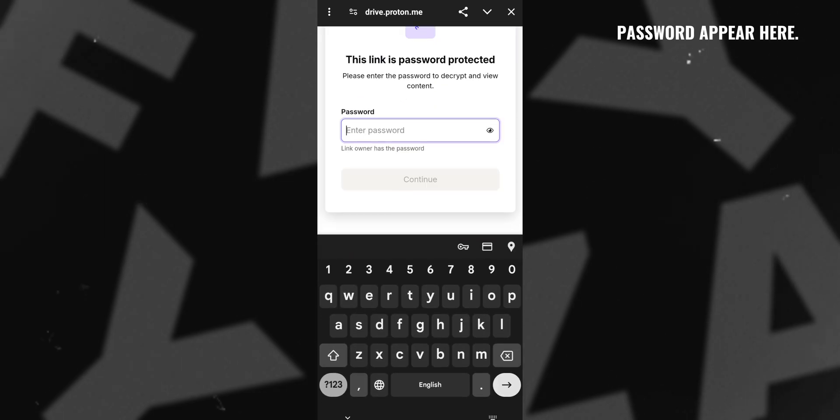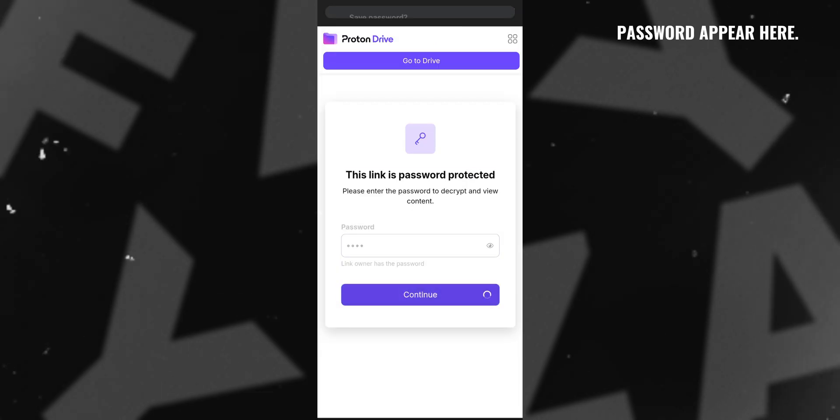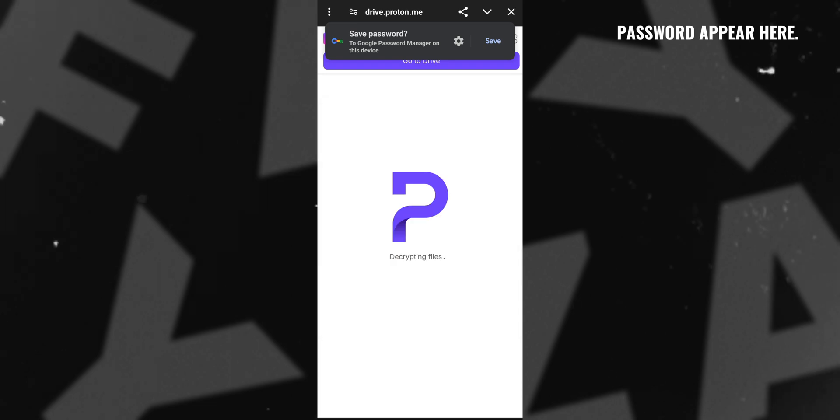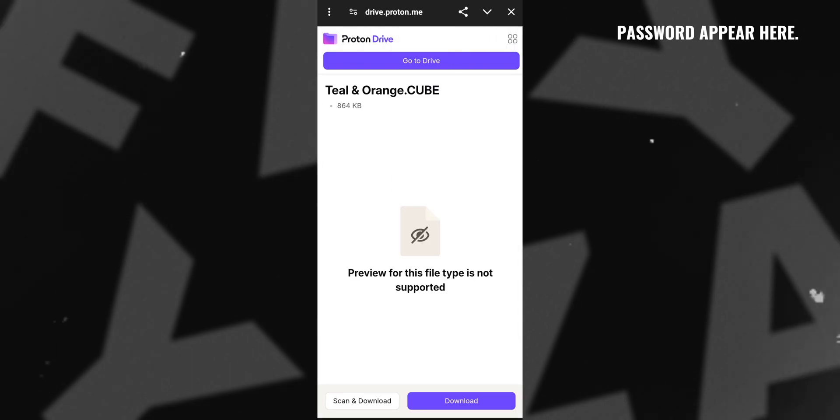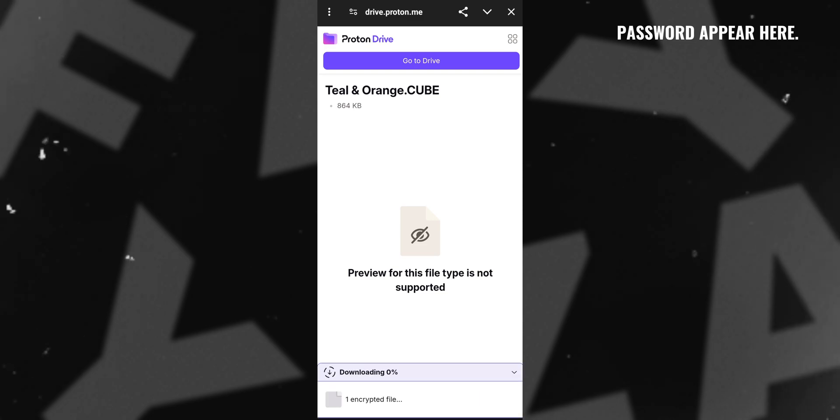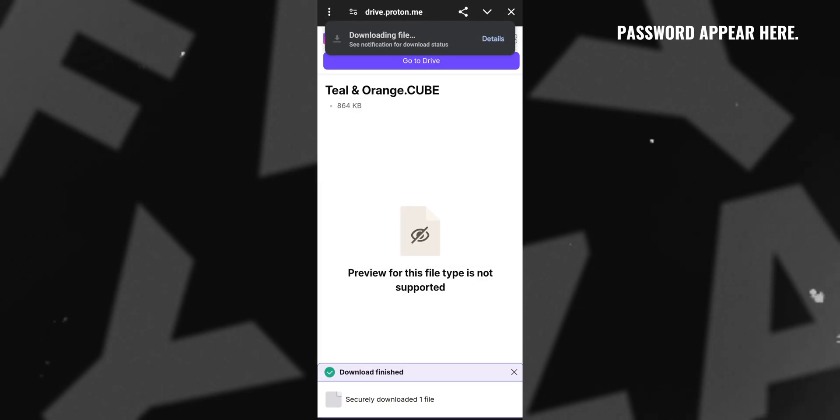Then enter the 4-digit password. To get this password, watch the video till the end. After adding the password, click on continue. Then you will see the download button. Click on it and wait some seconds. You can see that the LUT has started downloading.